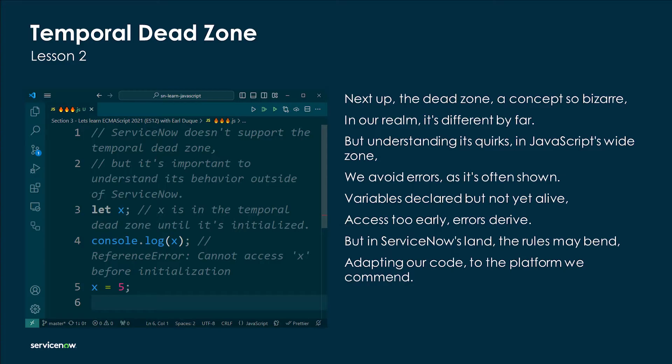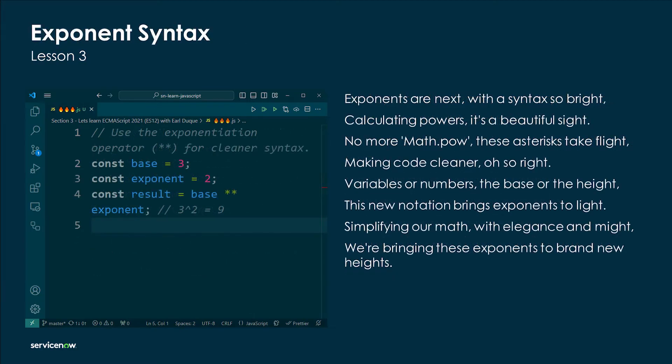Exponents are next with a syntax so bright — calculating powers, it's a beautiful sight. No more Math.pow — these asterisks take flight, making code cleaner, oh so right. Variables or numbers, the base or the height, this new notation brings exponents to light, simplifying our math with elegance and might.